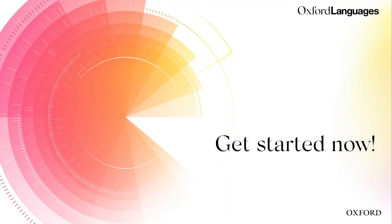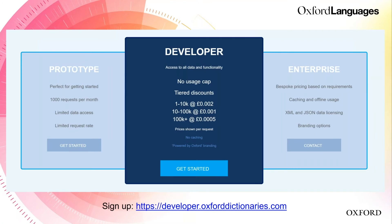If you haven't gotten started yet, we have three plans at the moment. Prototype is just for monolingual data with entries and lemmas endpoints, and it's free — you can start testing the API and data to see if the code works within your application. We also have a developer plan with a tiered discount system — as you enter your credit card, you get billed for what you use in terms of calls, so it's a pay-per-call system. Then we have an enterprise pricing plan, great for more established businesses that want a fixed price and to budget for a year.